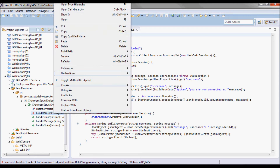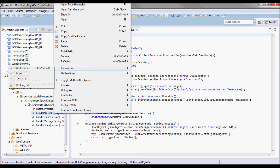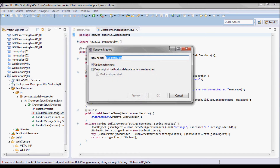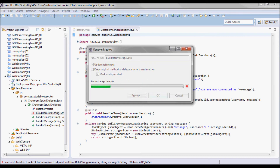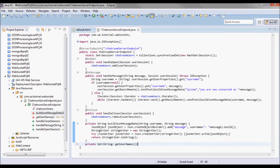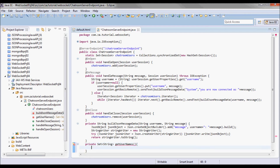I'm going to change this to build JSON message data. And I need to add a function, getUsernames, that is going to give me back the user names for the various chatroom users.